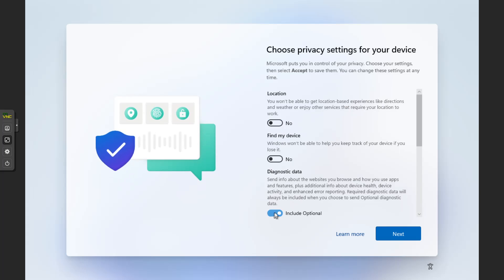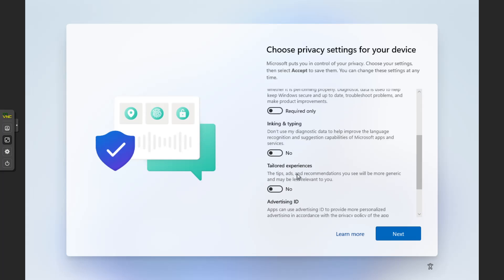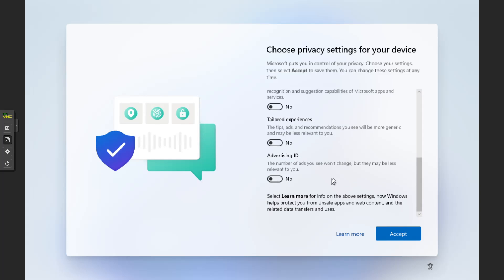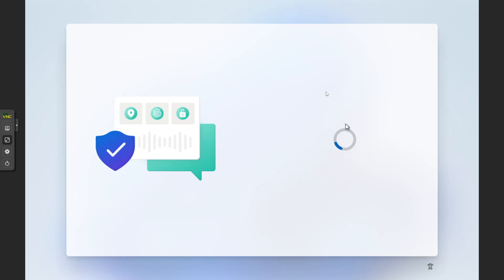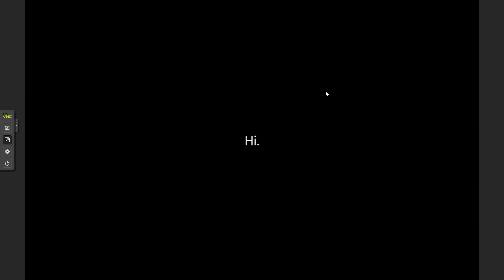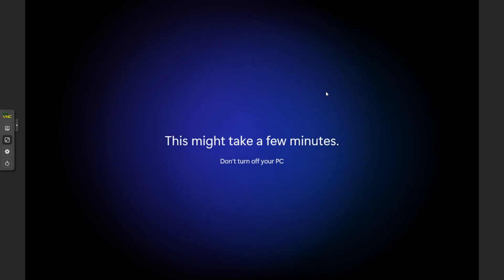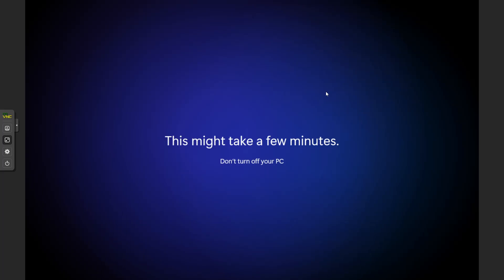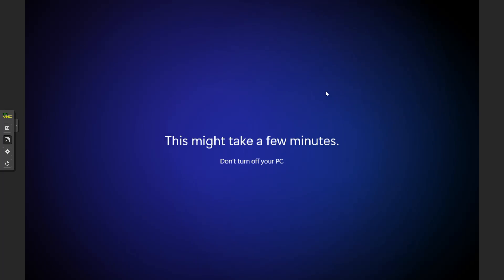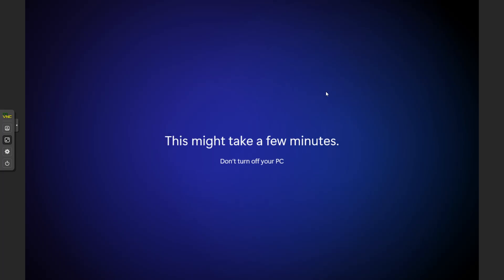Most people just turn off the privacy/telemetry options — not that it'll keep Microsoft from collecting data, but no sense giving them permission. Microsoft has really become anti-customer it seems, making you jump through ridiculous hoops these days. This shouldn't take too long to finish and we'll be at the Windows desktop.